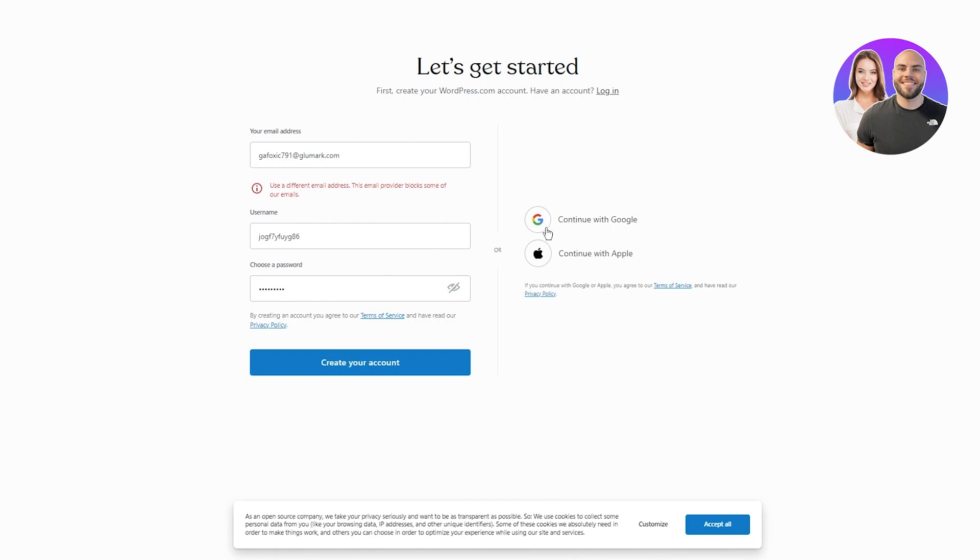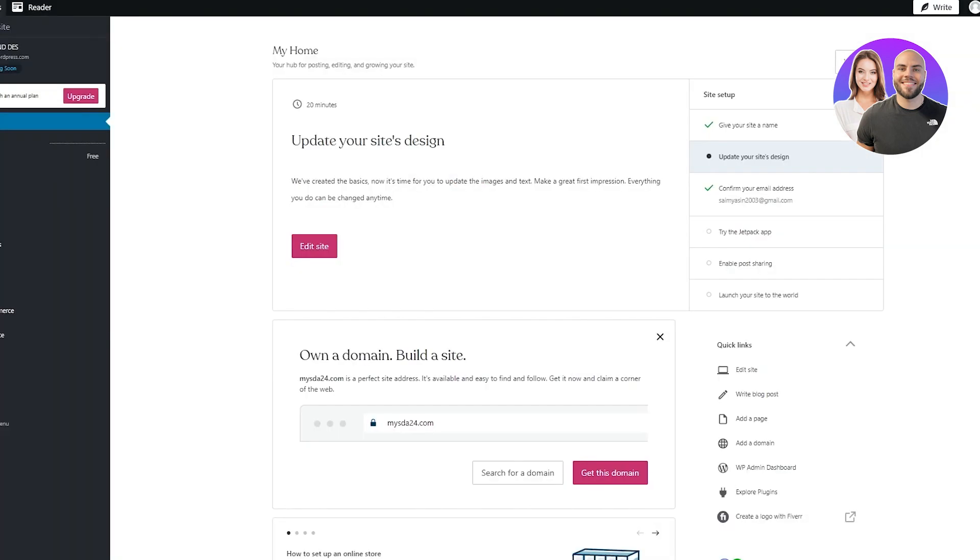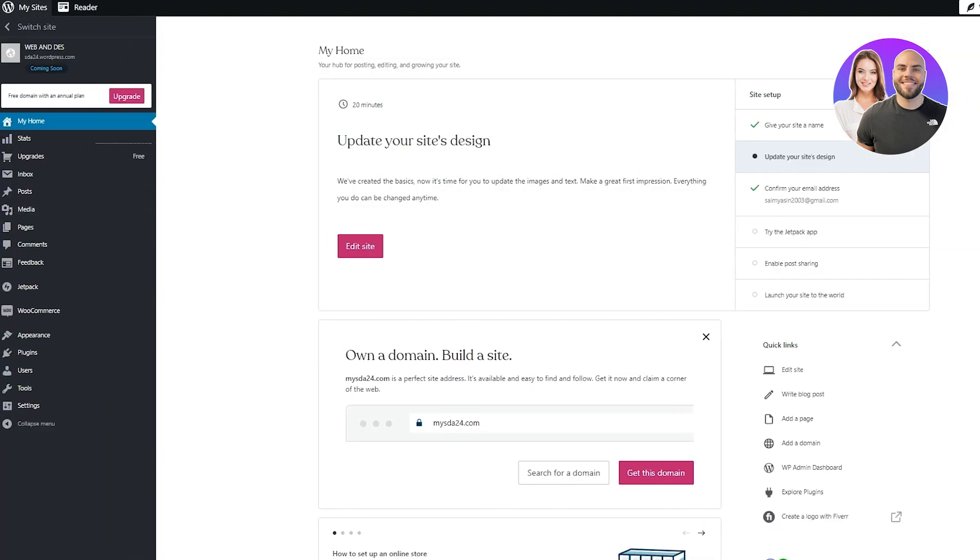Once you click on create your account, it's going to sign you in and everything. And once it signs up, let me show you how the interface is going to look. Once you set yourself up and everything, you're going to come to a dashboard that's going to look somewhat like this.